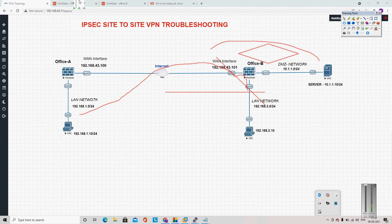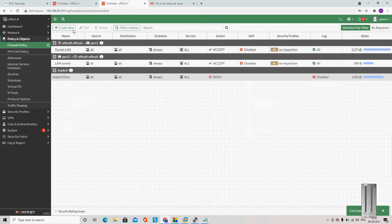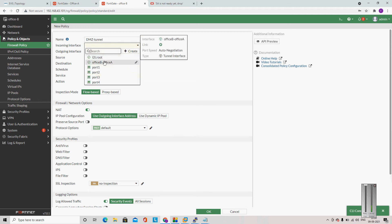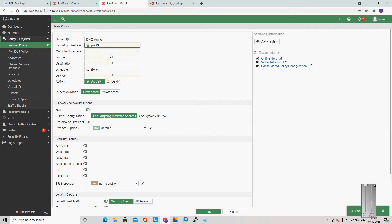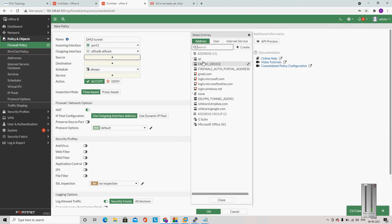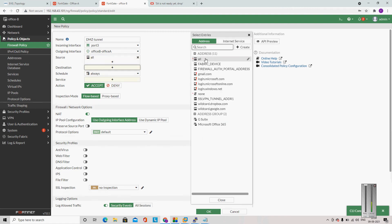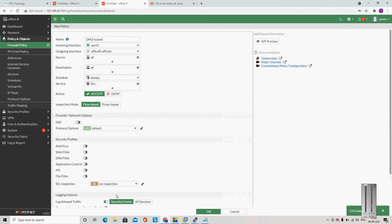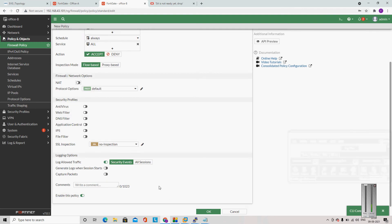We have to create one policy which would allow traffic from TUNNEL to DMZ. Let me go to the firewall, create new, and here I need to create one policy. Let me create a policy DMZ to TUNNEL. Incoming interface will be DMZ, outgoing interface will be TUNNEL, source ALL, destination ALL, service ALL.